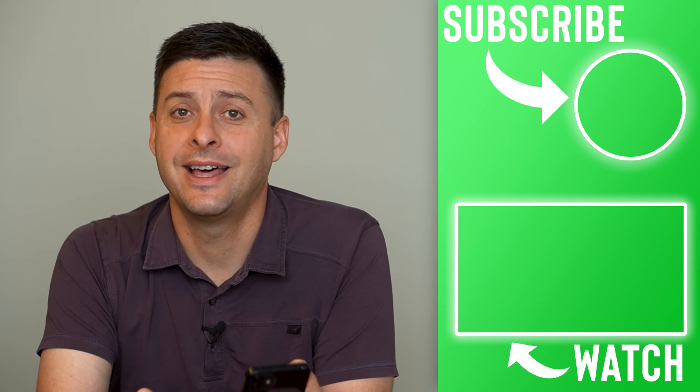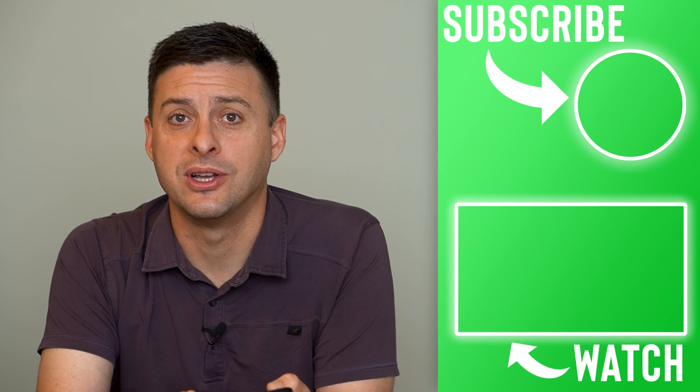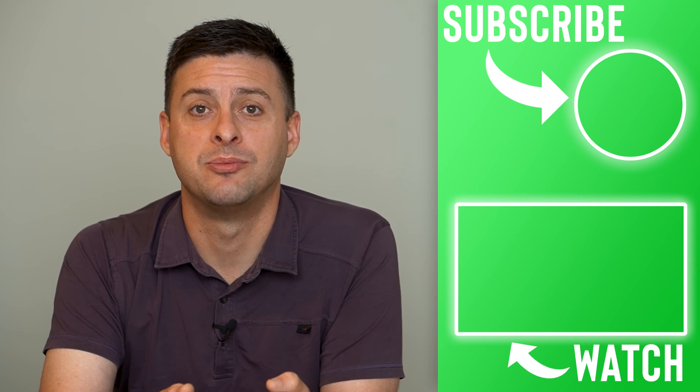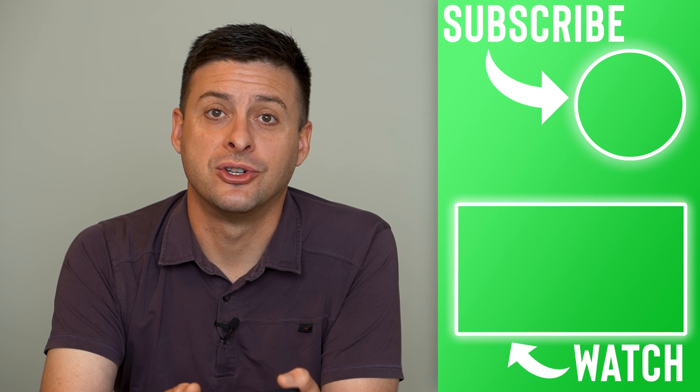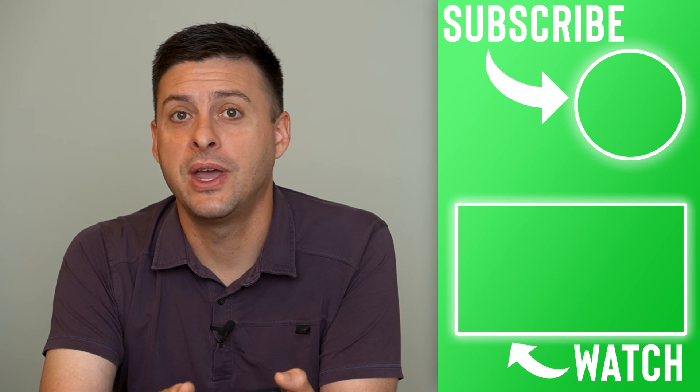Hope this helps. Let us know if you have any questions in the comments below, and make sure to subscribe. Thanks.